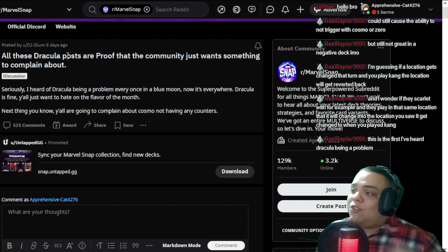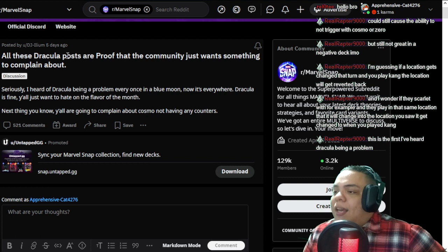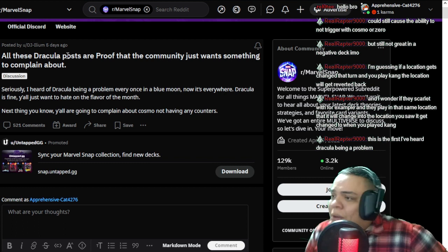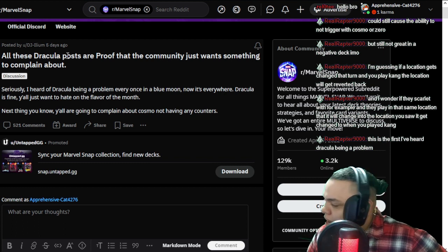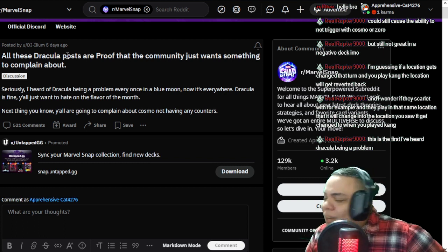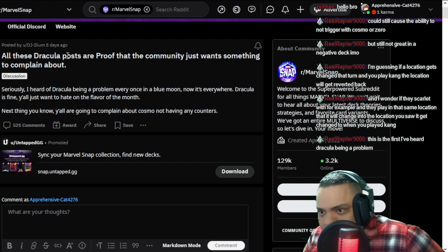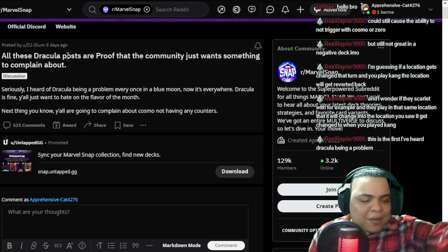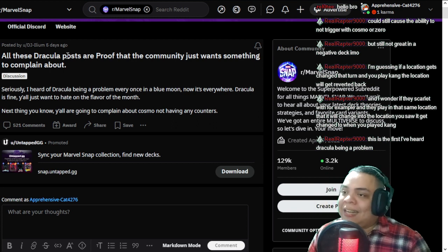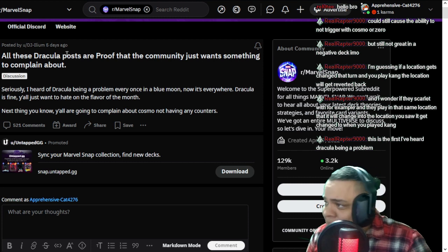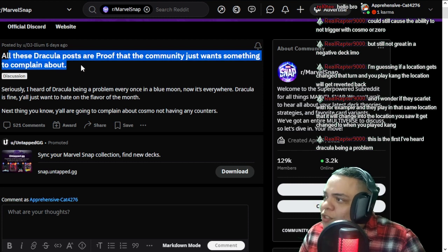Because that is one of the things that people say about Dracula, that he has no counter, that you can't counter Dracula. So yes, Reddit was mad about Dracula some days ago.